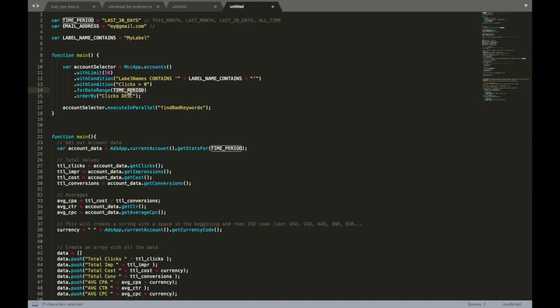In case you have more than 50 accounts and you want to run script for all your accounts, what I recommend you to do: create one label for first 50 accounts, then another label for another 50, and another label for another 50, and so on.